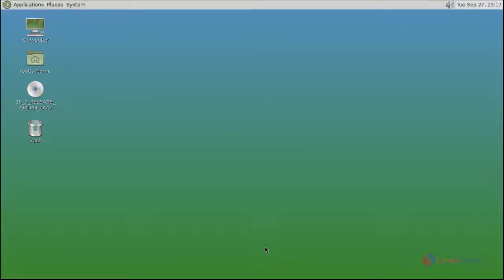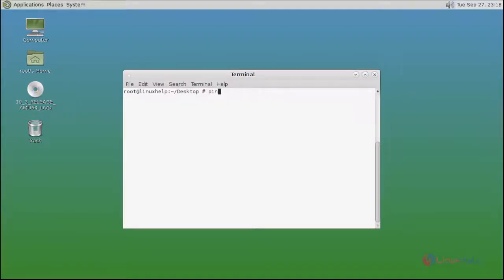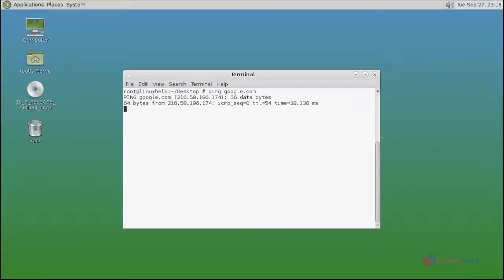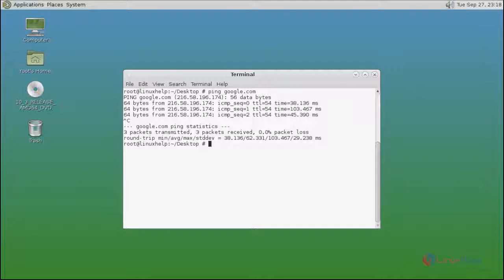OK that's it. Now MATE desktop is installed successfully. OK that's it friends. I hope this video can help you understand how to install MATE desktop on FreeBSD. Thank you for watching.